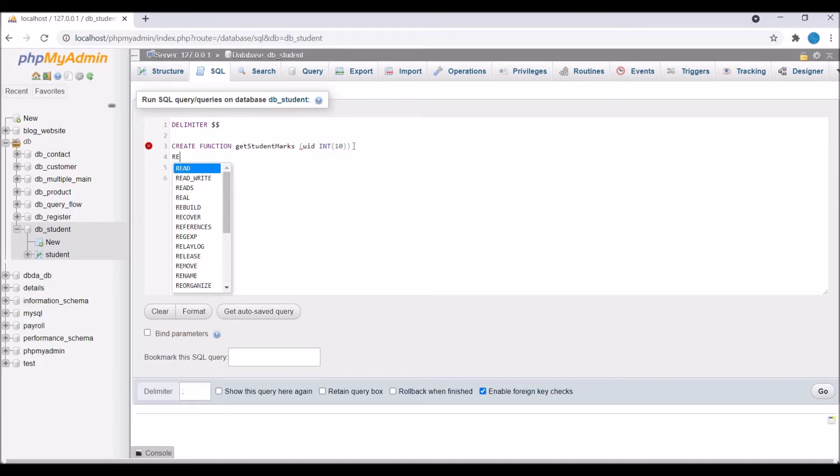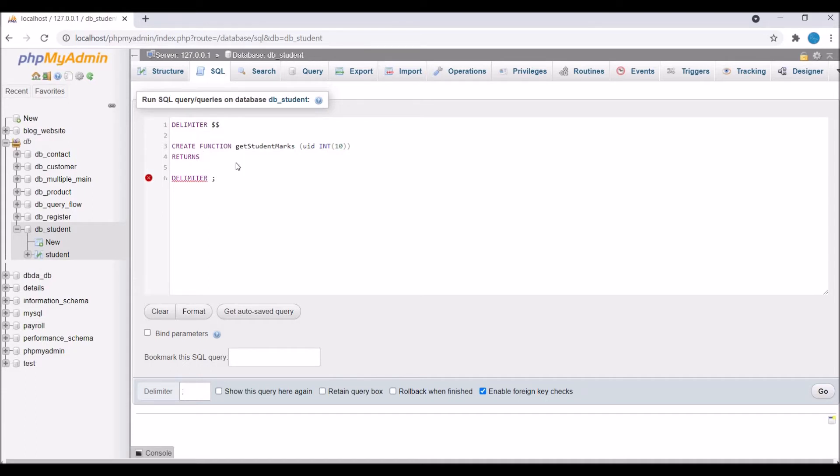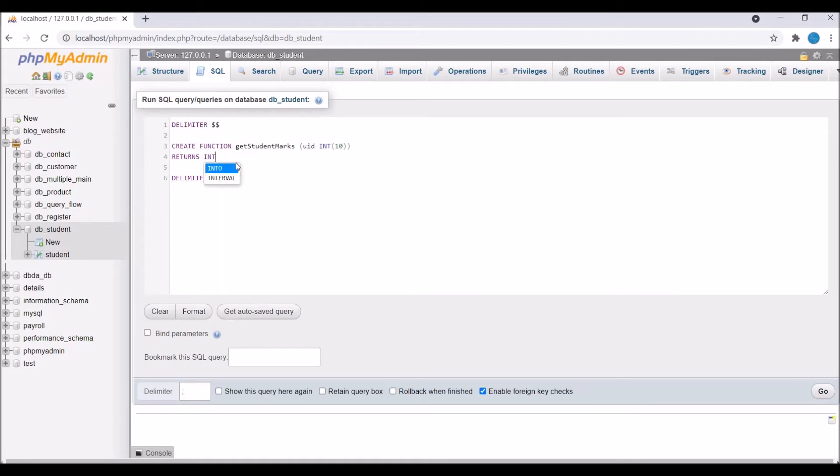Now main thing about function is that it will have a return value. So now we need to define a return type. So here RETURNS. So here it's going to return an int type because we are returning marks of a student. So it's an integer. So define int.